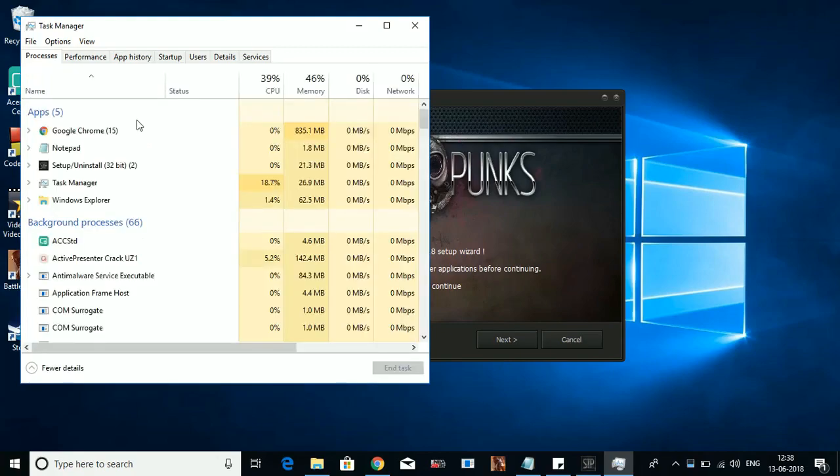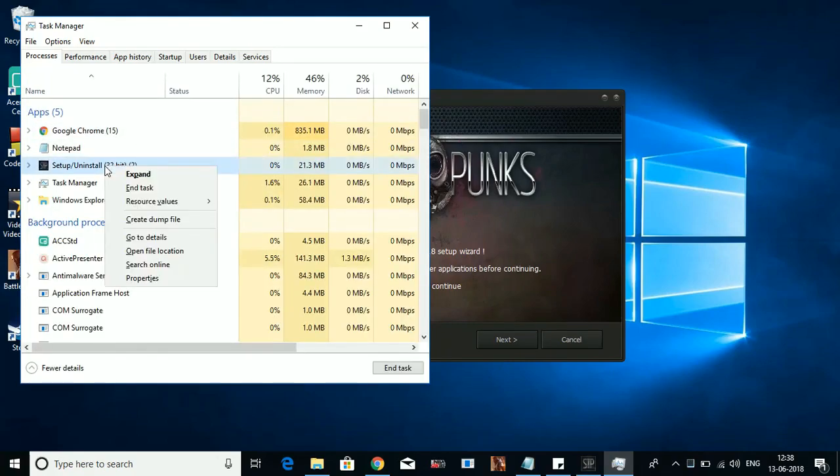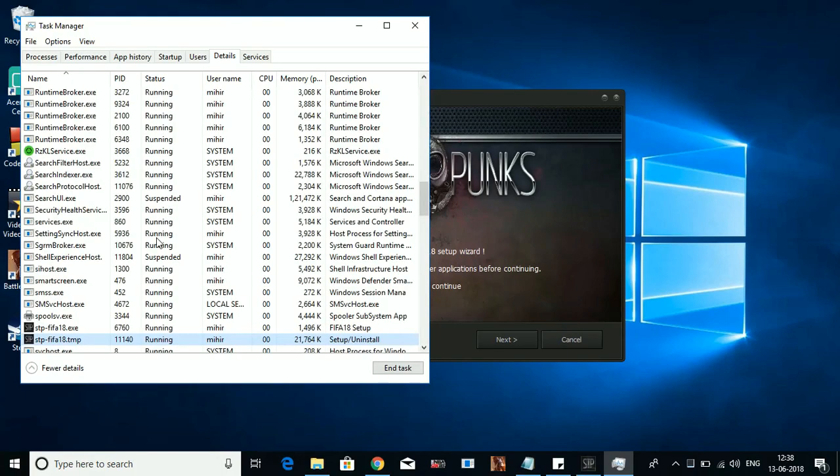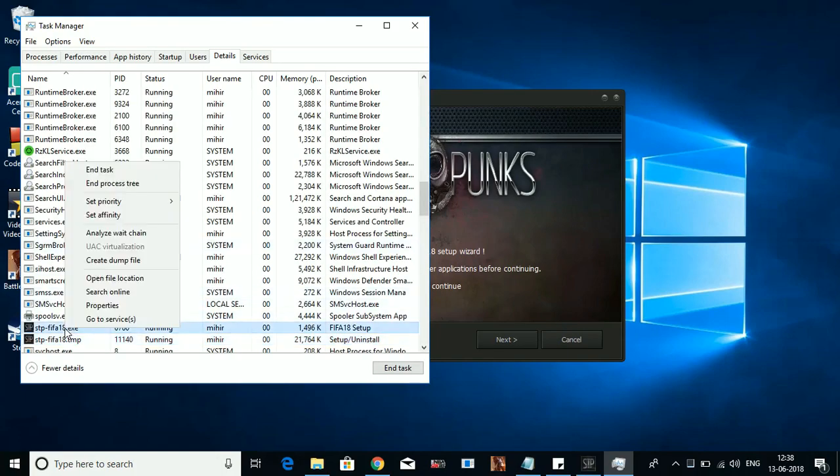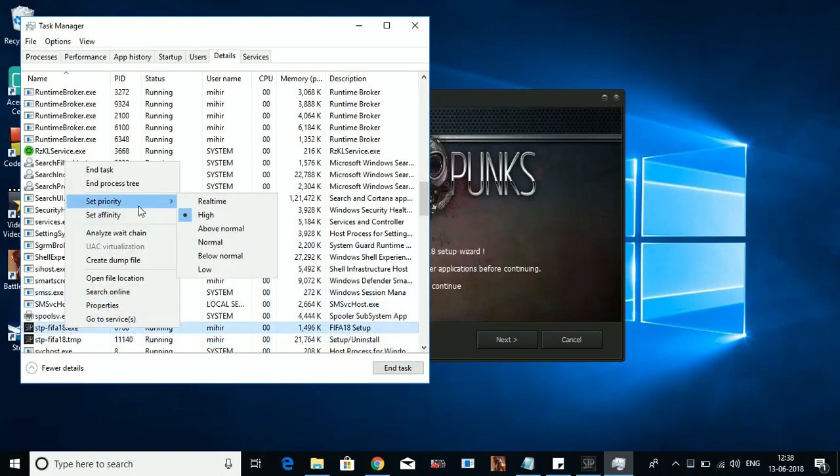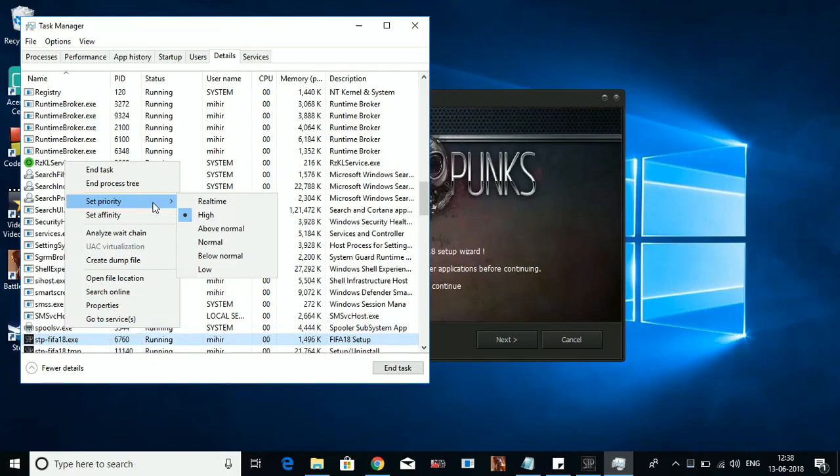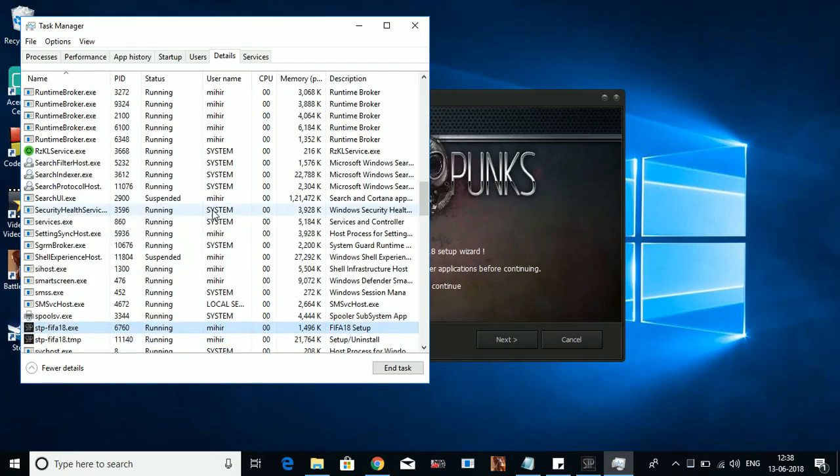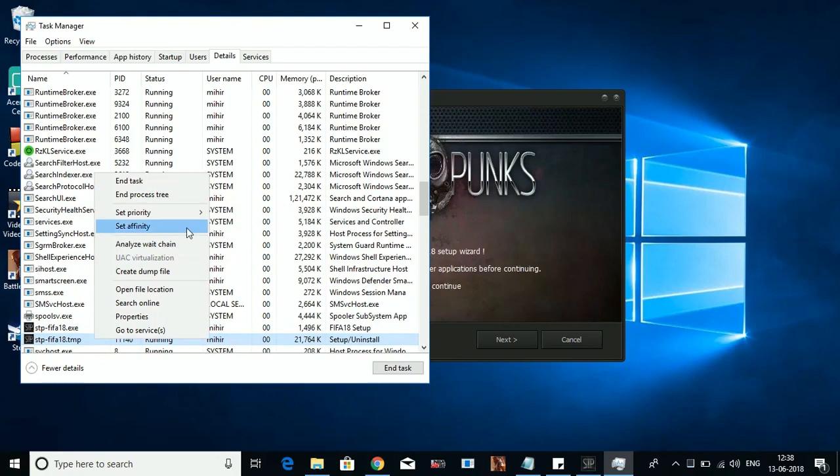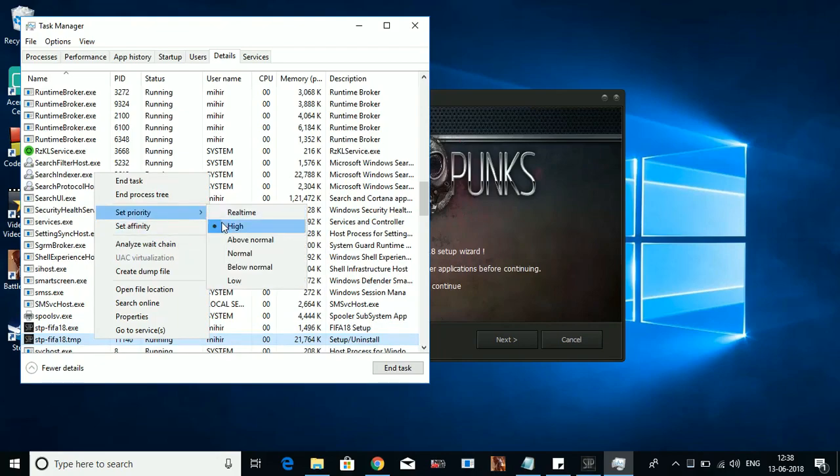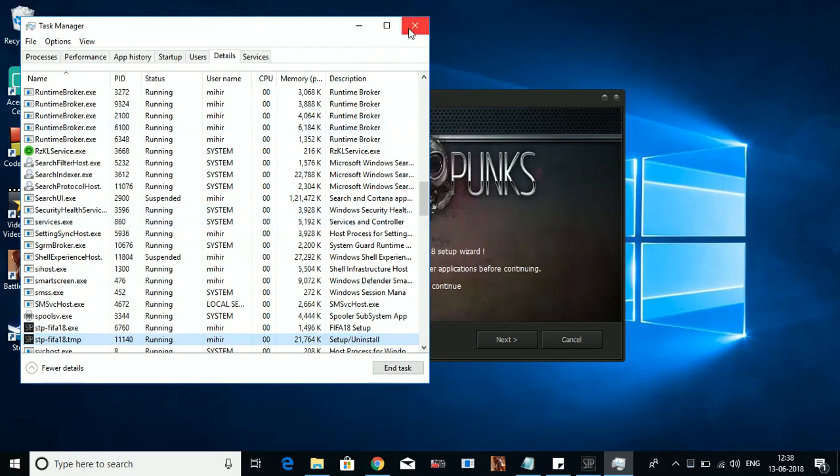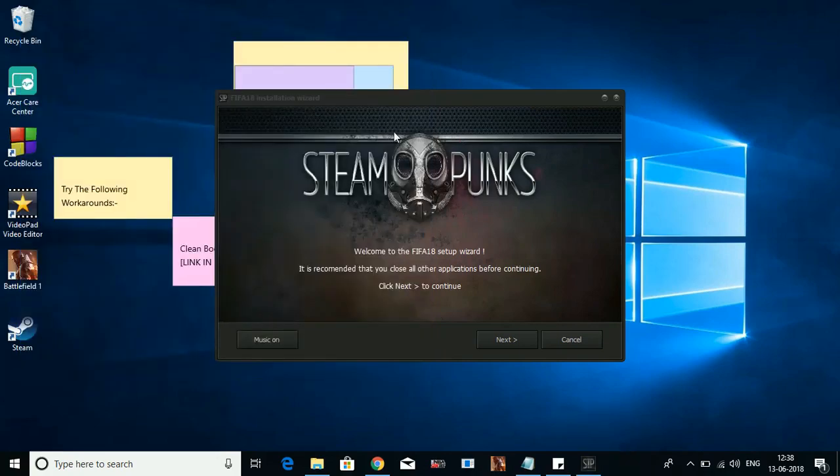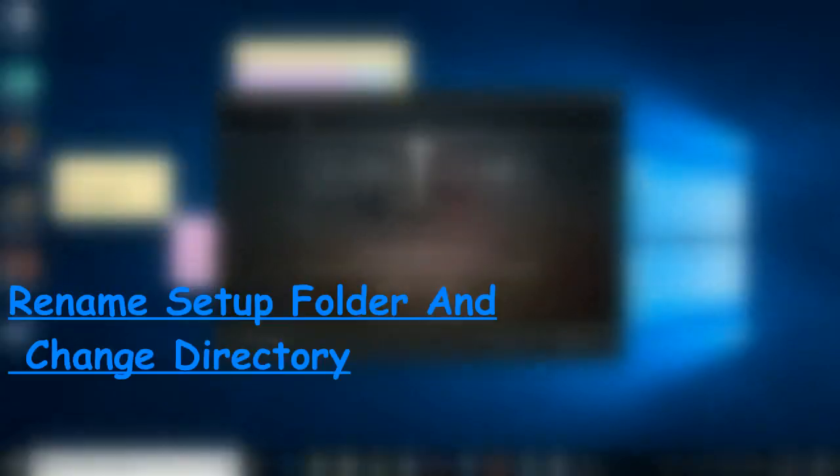Select the process that is your setup, right-click on it and go to its details. Now here right-click on the .exe of setup and set its priority to high. Also do the same with the .tmp file of the setup and set its priority to high. Once you do so, this might also work for you to avoid the istin.dll and anarg.dll error.